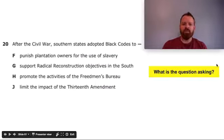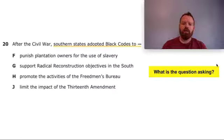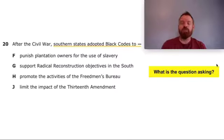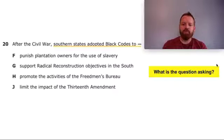After the Civil War, Southern states adopted black codes to blank. Some of the possible answers: punish plantation owners for the use of slavery; support radical reconstruction objectives in the South; promote the activities of the Freedmen's Bureau; limit the impact of the 13th Amendment.